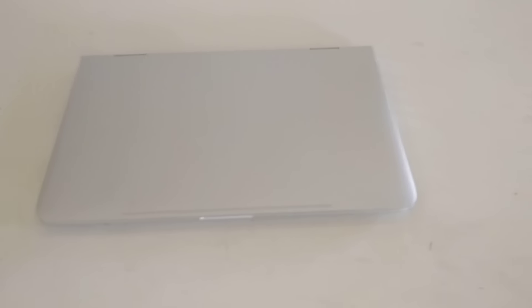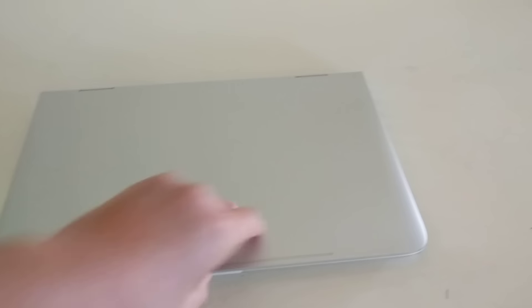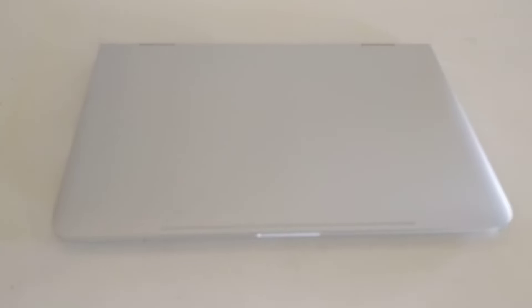Hey guys, this is a review of the HP Spectre. This laptop was designed by HP and Microsoft. Microsoft actually helped HP design this beautiful laptop.